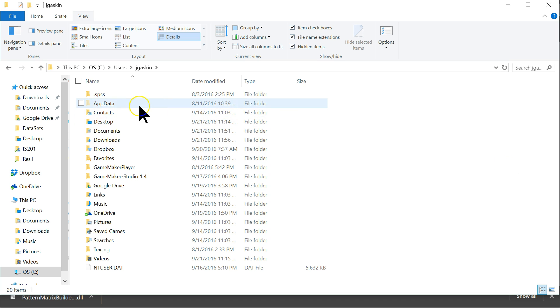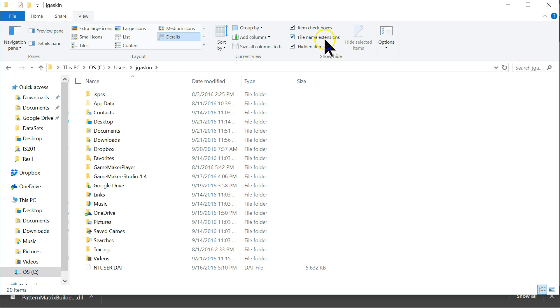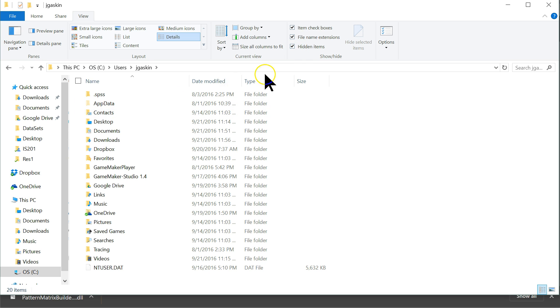So if AppData isn't there for you, what you do is go to View at the top—usually it's defaulted to Home—you'll go to View, and then you want to check the box for Hidden Items. Make sure that is checked, and then that will show up.